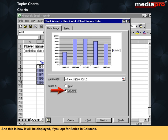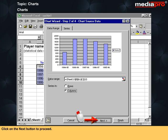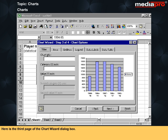This is how it will be displayed if you opt for series in columns. Click on the next button to proceed. Here is the third page of the chart wizard dialog box.